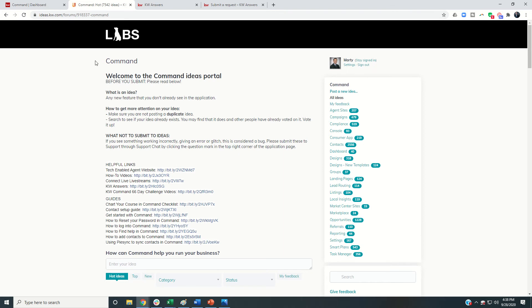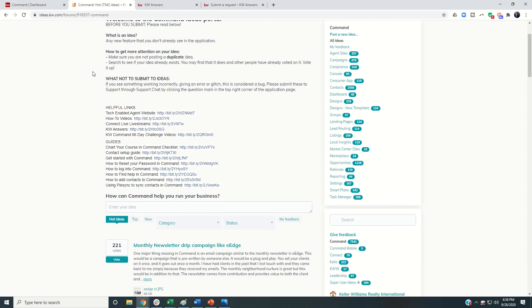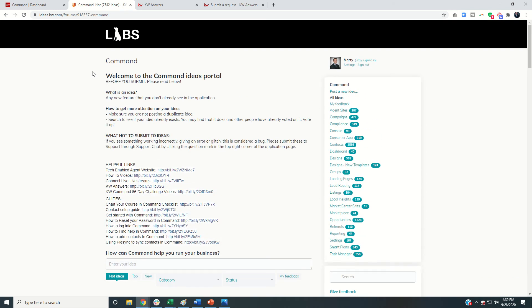If you come to ideas.kw.com, you can search for ideas that you have that someone else might have had as well, find ideas submitted by others, and vote them up. If you find a unique idea no one else has posted, you can post it, have others upvote it, and that'll get it in front of the developers team who can decide how to move forward. You can see on the right-hand side a lot of different ideas available — check those out for any feature requests. That's typically the best way to get in front of the developers.